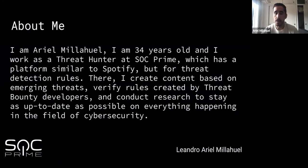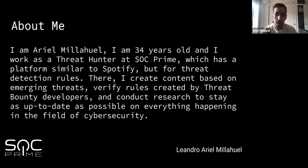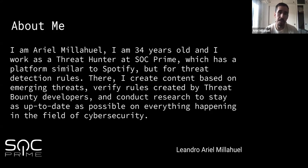I am part of the content team, so I am in charge of reviewing all the content that you guys create from the Threat Bounty site. It's an honor for me to do that and review all your work, and that's why we want to do this webinar — to help you guys improve your rules and gain more experience and money in the area.